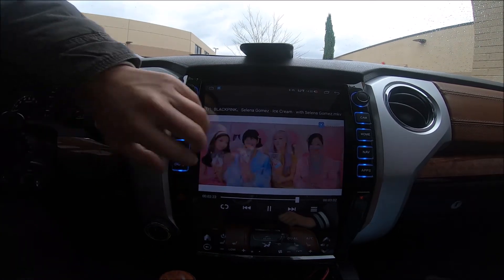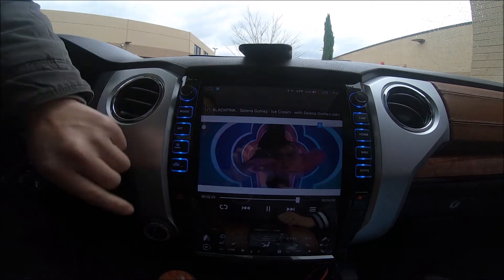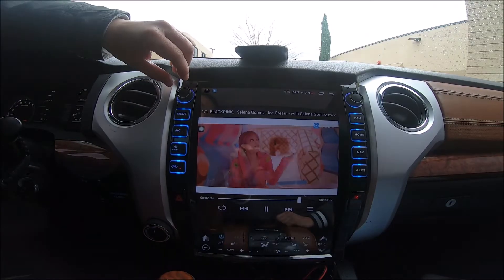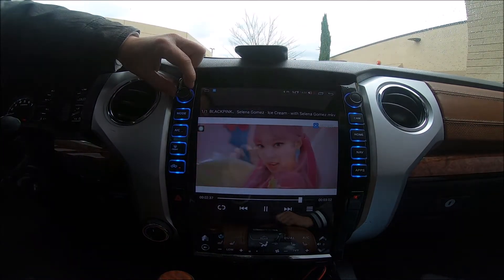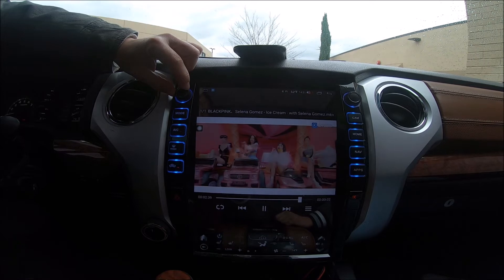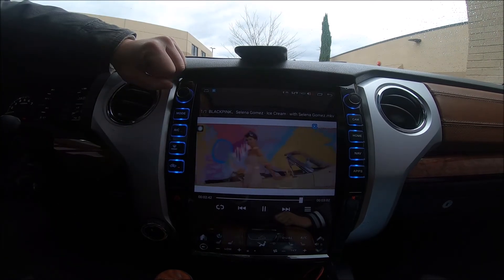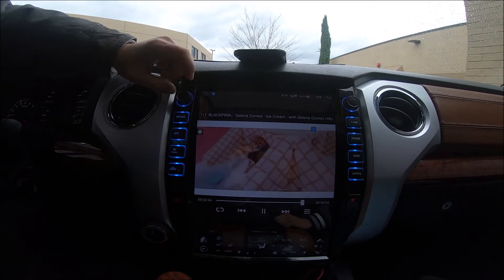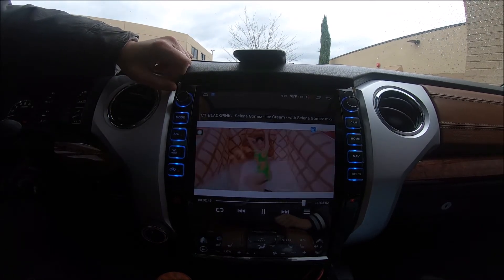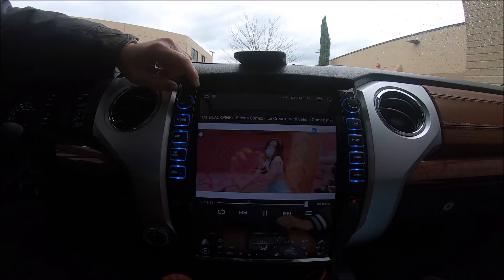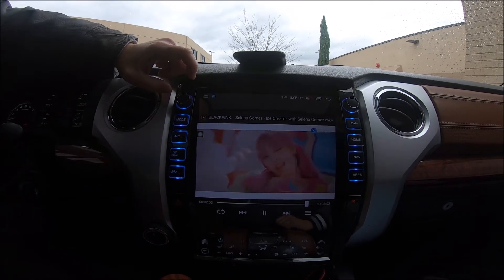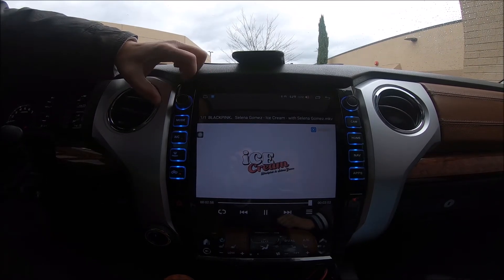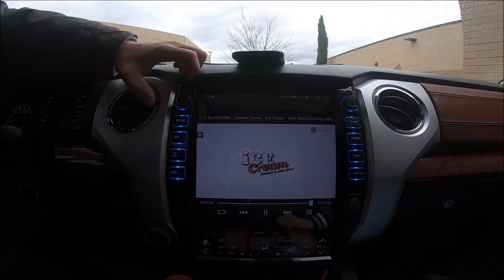That's how to program the physical buttons — by pressing and holding them and choosing the function you want to program. You can also program the knobs. One thing to note is if you're changing a knob to either do an air conditioning function or a media function, when you change it from media to air conditioning, the radio will have to reboot to change that programming. But if you're staying within the same suite of air conditioning functions, it will not have to reboot.